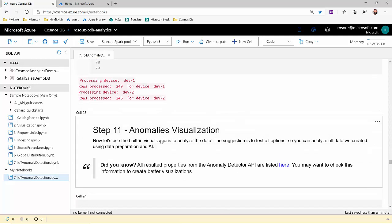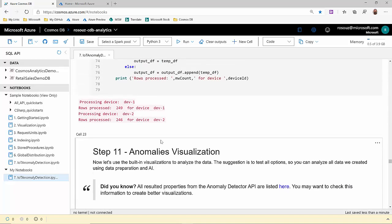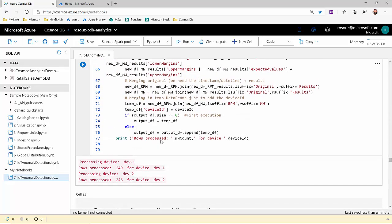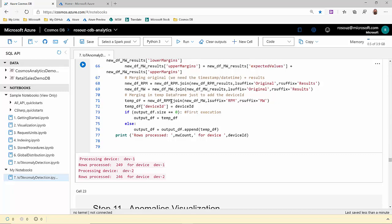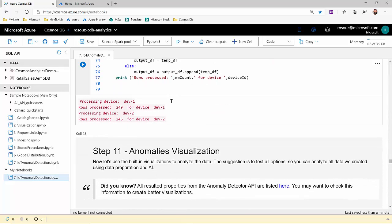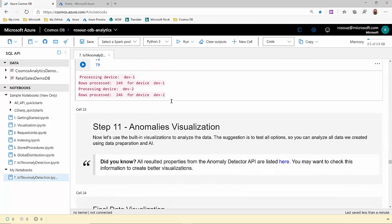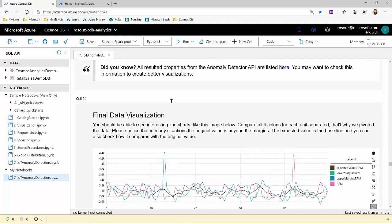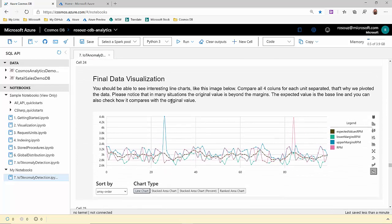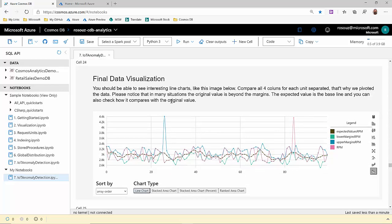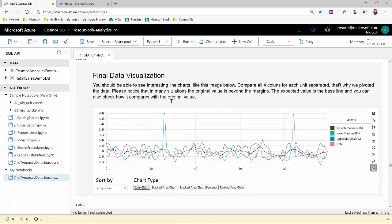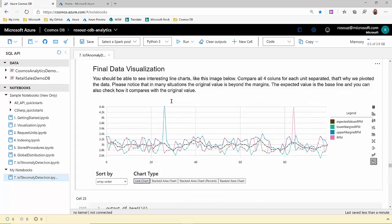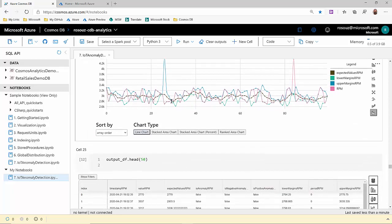Now we have a data set. Now we have two data sets with the results, with the anomaly detection results. And the next step is to visualize this data, again, using our built-in advanced data visualization.